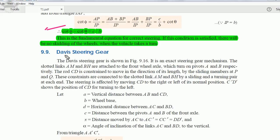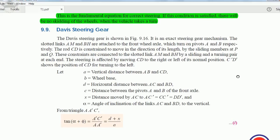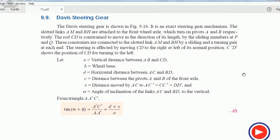Let us start with the Davis steering gear mechanism. Davis was a scientist who gave his theory for the steering gear mechanism. In this we consider distances a, b, d, and c in the derivation, where a is the vertical distance between the two links AB and CD, b is the wheelbase, d is the horizontal distance, and c is the distance between the pivot points A and B.